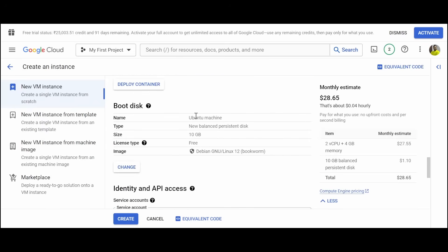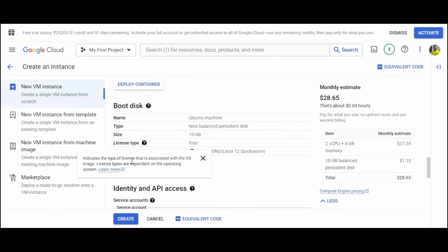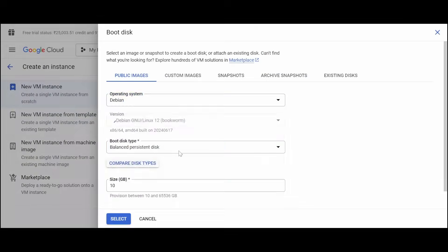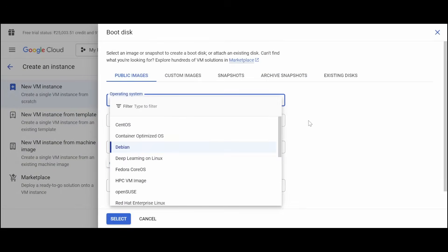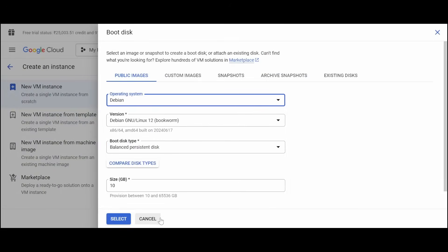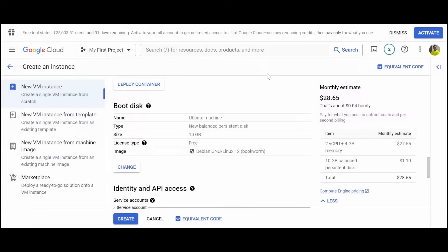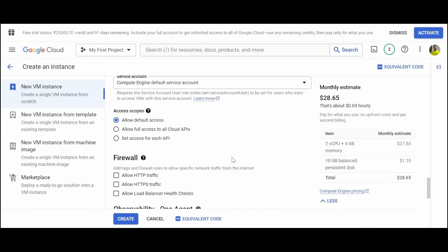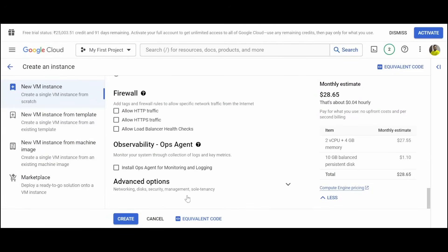By default, you can see it is an Ubuntu machine, but if you want to change, you can change. Now you can click on create.